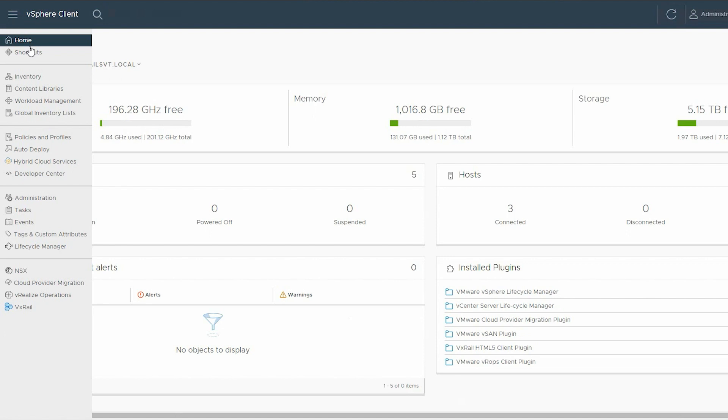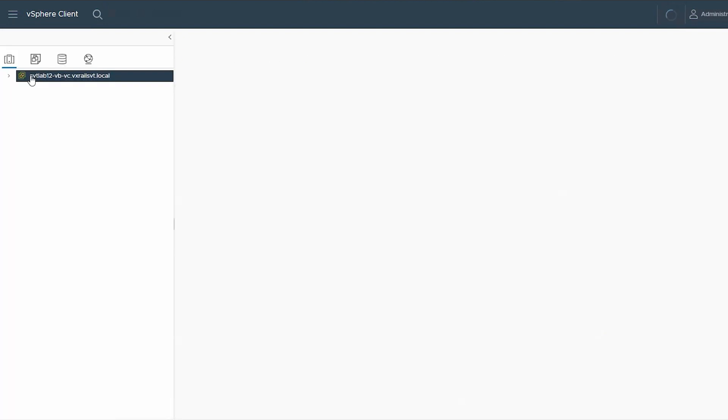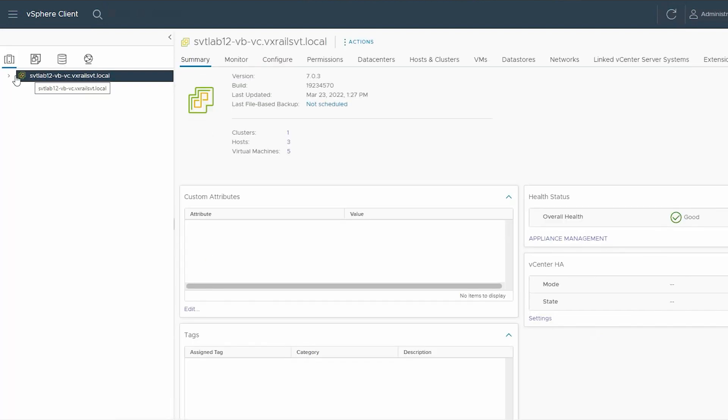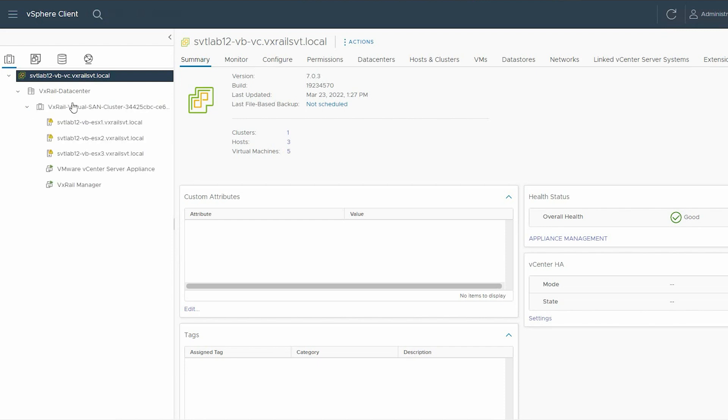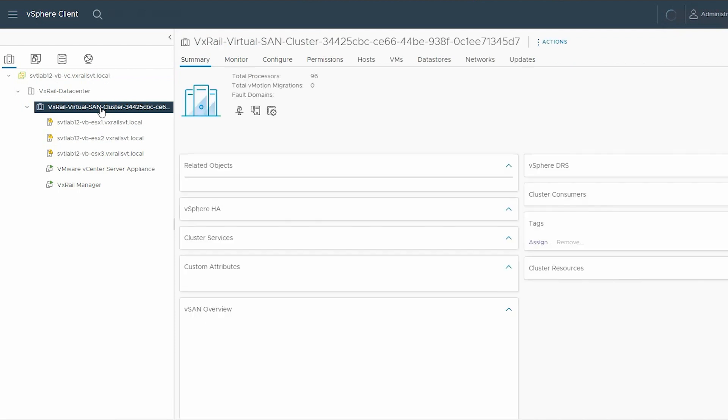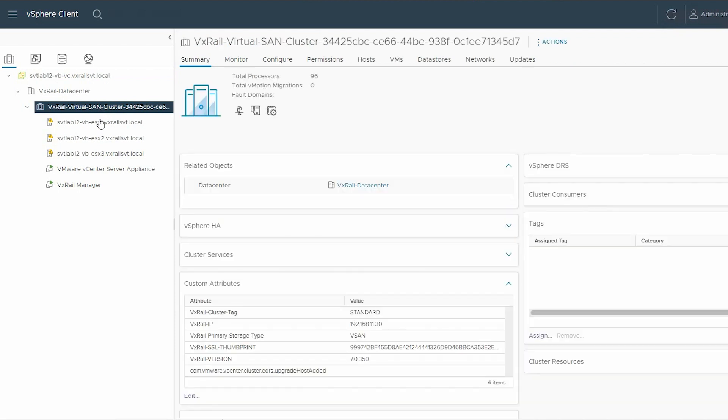Expand the vCenter server, then click VxRail Data Center. Now click the VxRail Virtual SAN cluster and select the ESXi host that is running.